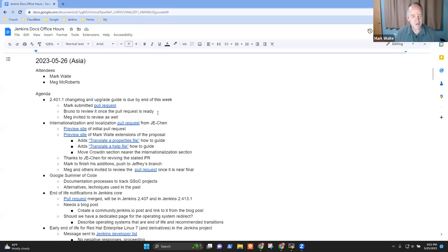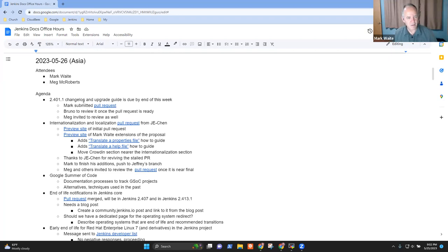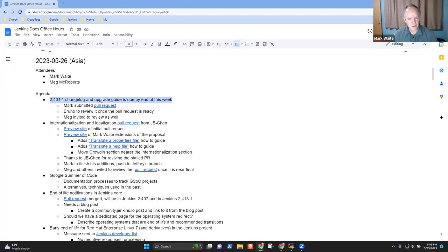Welcome. It's Documentation Office Hours. This is the 26th of May, 2023. Topics for today: the 2.401.1 Change Log and Upgrade Guide,